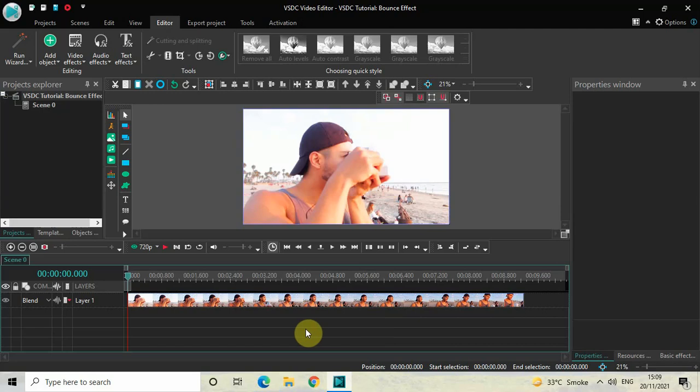Hey guys, welcome back to Next-Gen Blocker. In this video I want to show you how you can create a bounce effect in VSTC free video editor. It's actually super easy to create a bounce effect in VSTC.